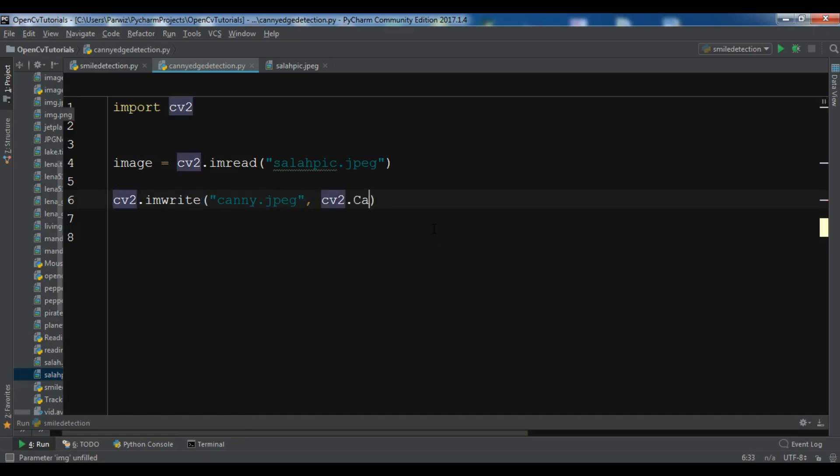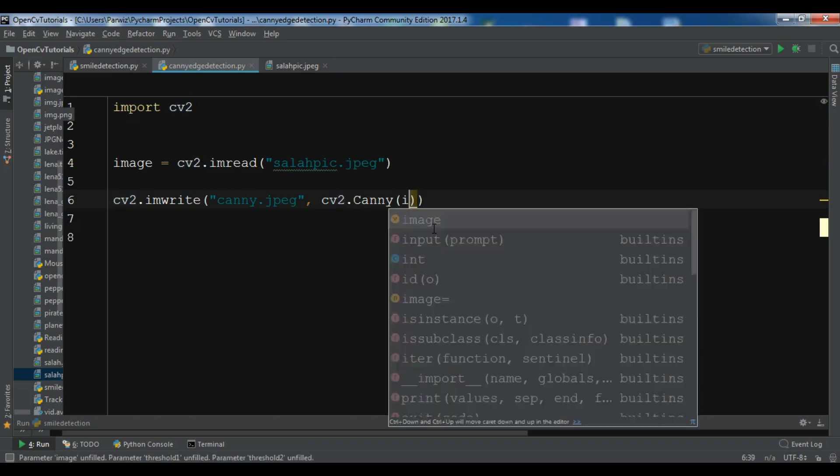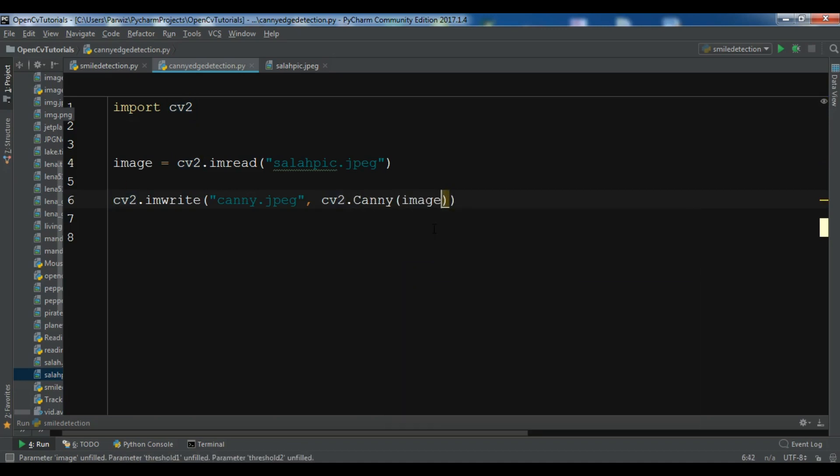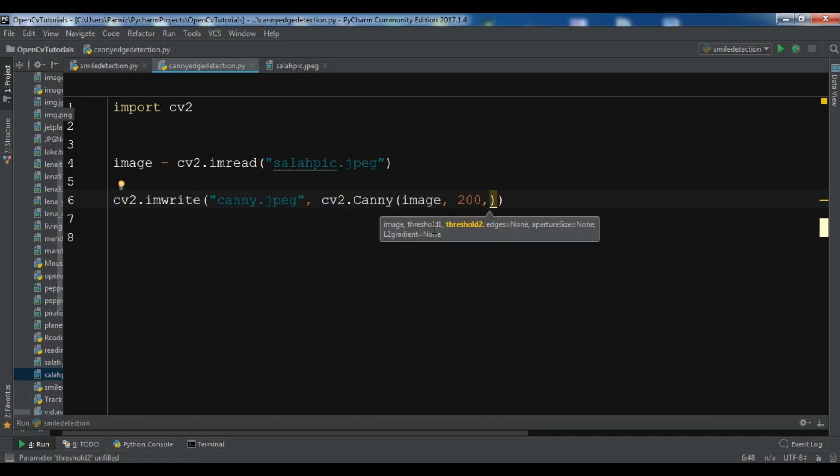And now we need to call our function, cv2.canny. The first one is the image that we want, and this is the min and the max value that we want to give it, the threshold of min and max value. So I want to give 200 and 300.